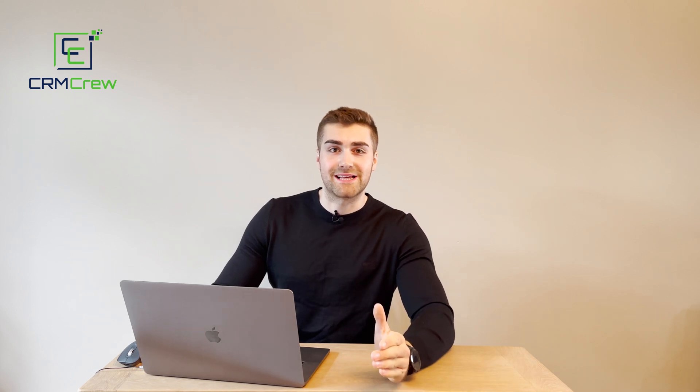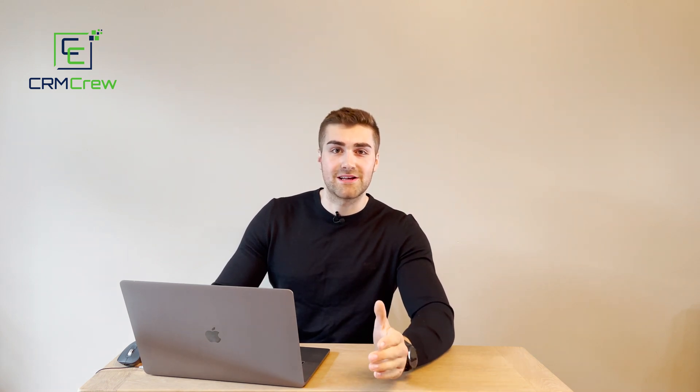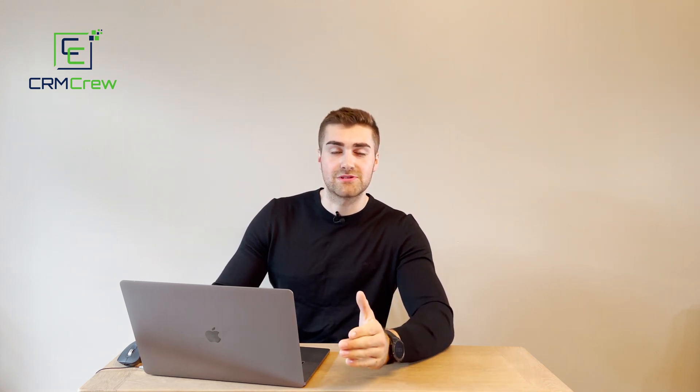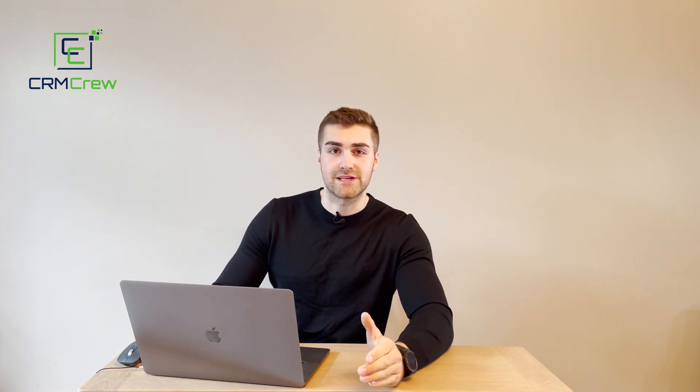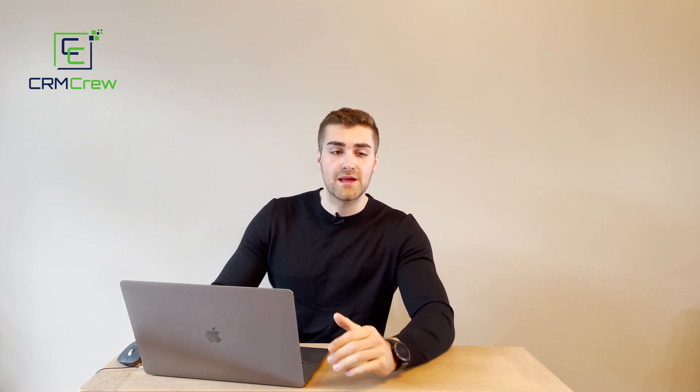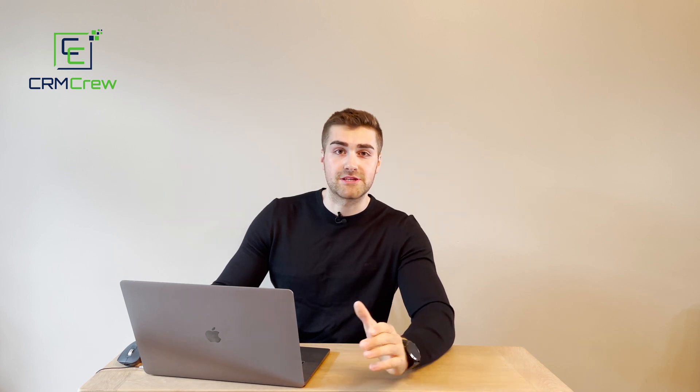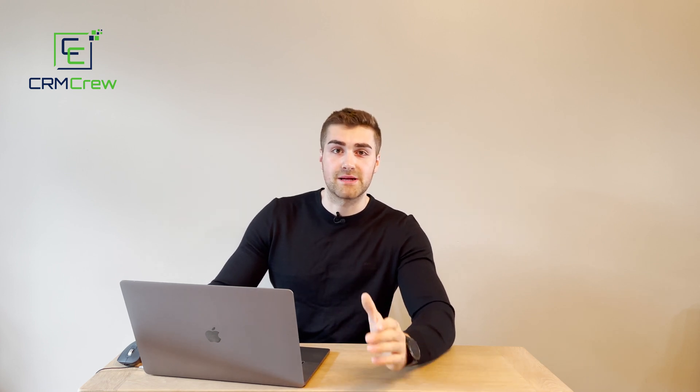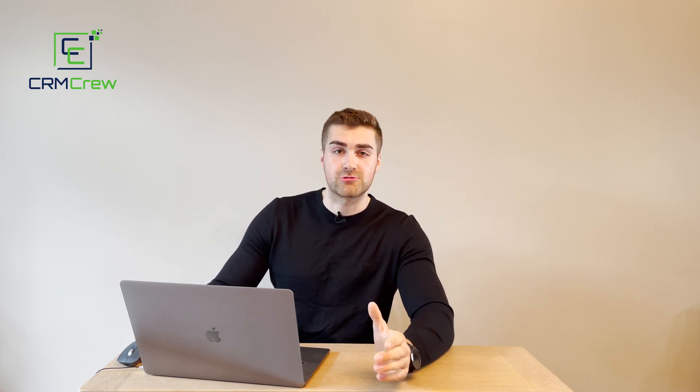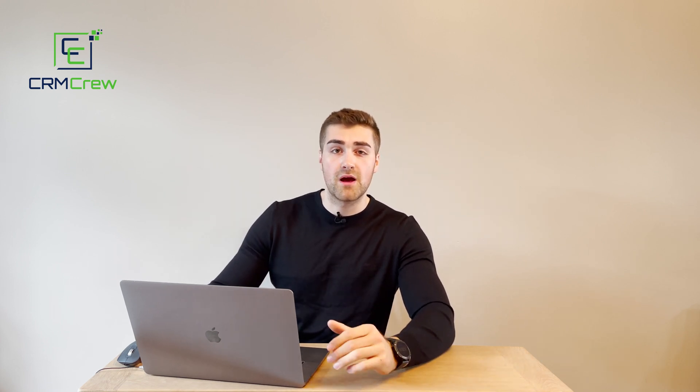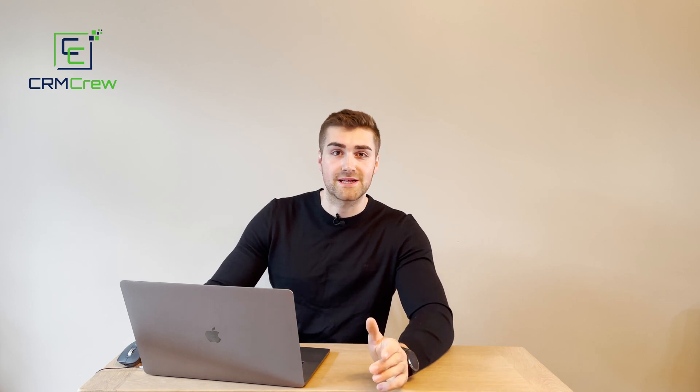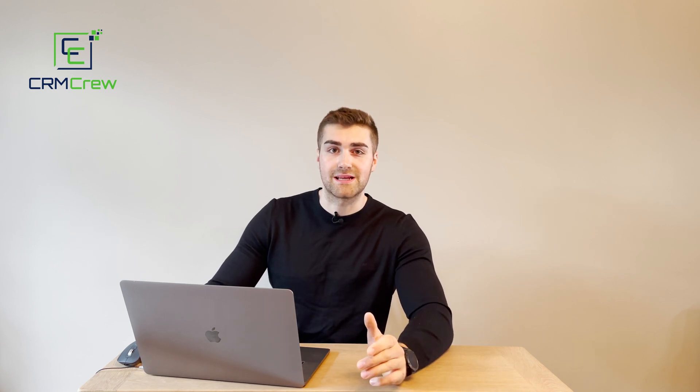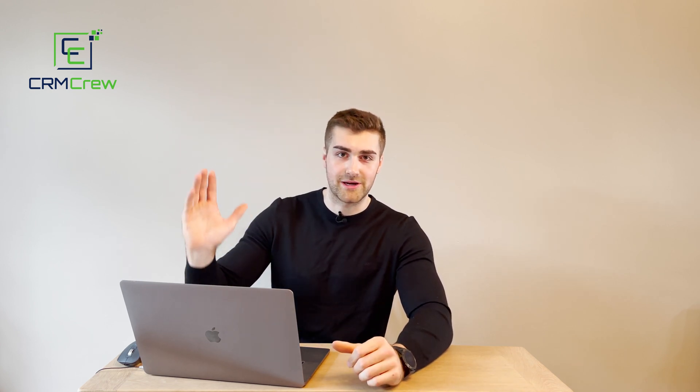I hope this video has clearly explained what feeds are and how to use them in your Zoho CRM system. If you do have any further questions, please drop me an email. My details are in the description below. Otherwise, thank you very much for watching and I'll see you shortly in the next video. Thank you and goodbye.